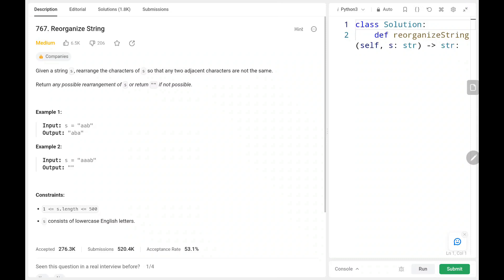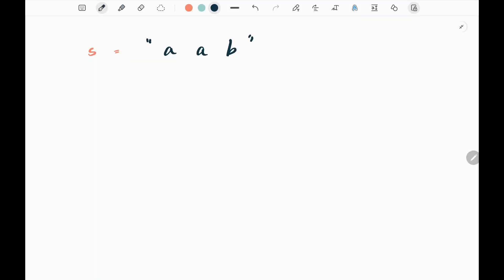Hey everyone, welcome back! Today we are going to solve problem number 767 - Reorganize String. First we will see the explanation of the problem statement, then the logic and the code. In this problem we are given a string and we need to arrange it such that we don't have repeated characters continuously.